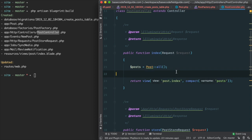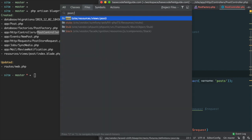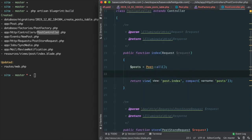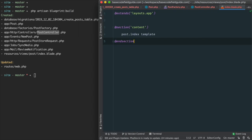And since it didn't exist, the POST index view was generated by Blueprint — in this case, just a stub.